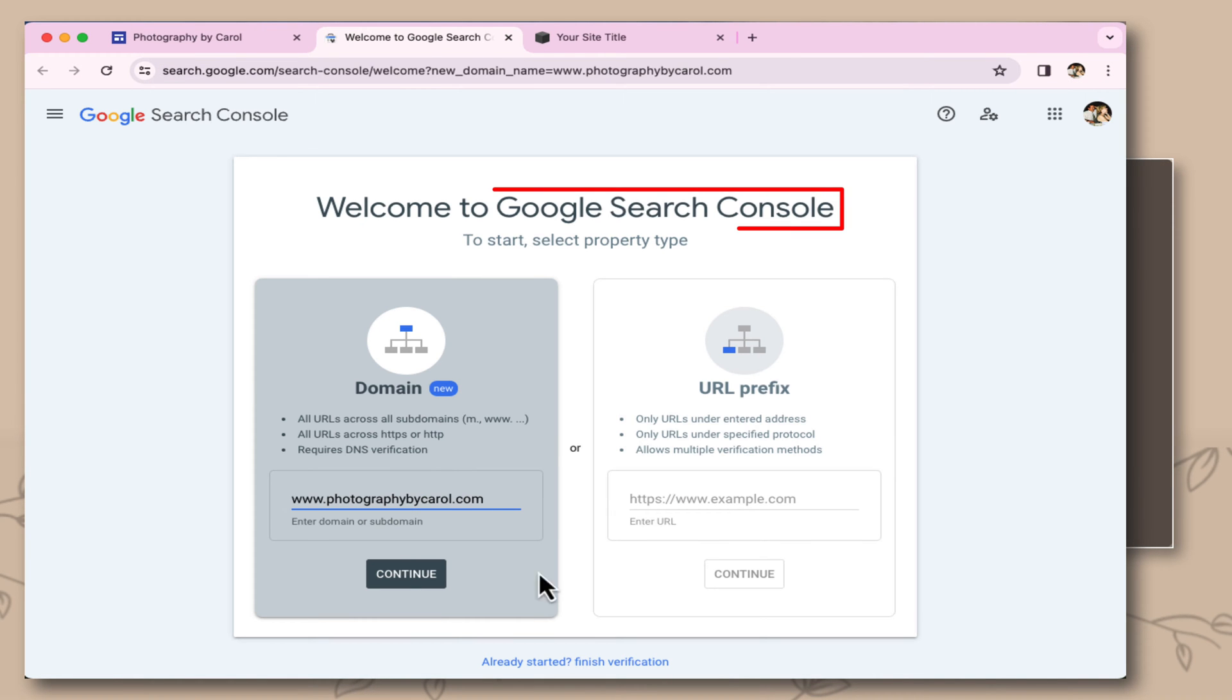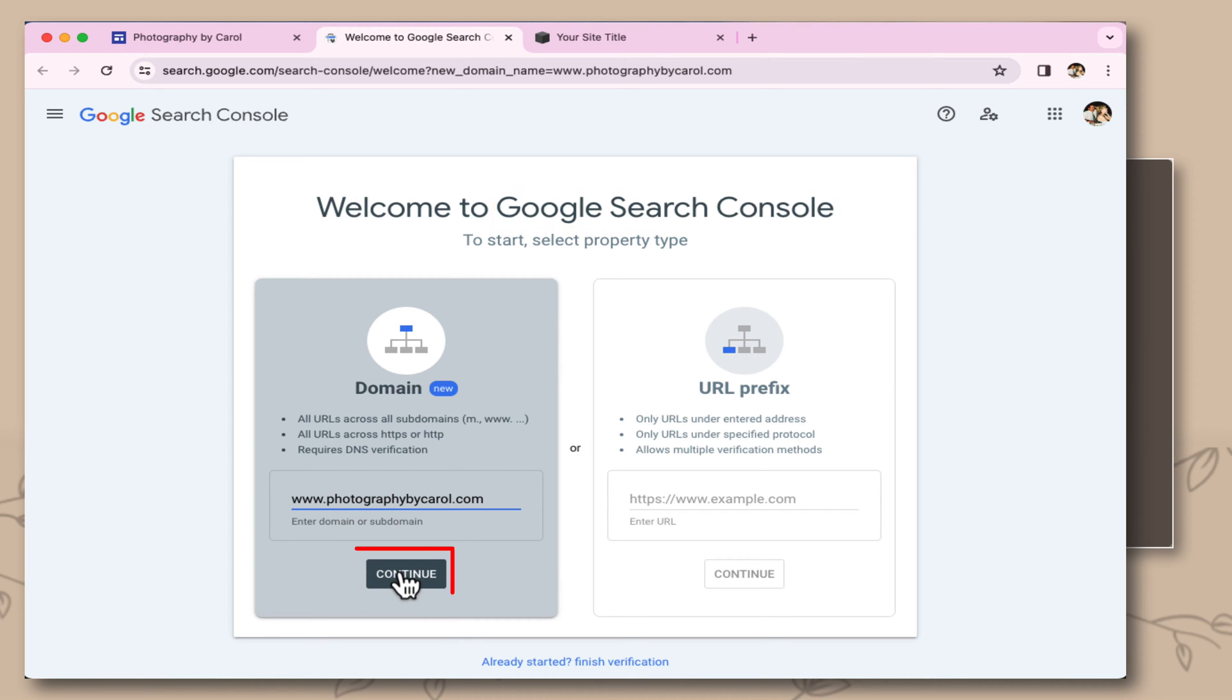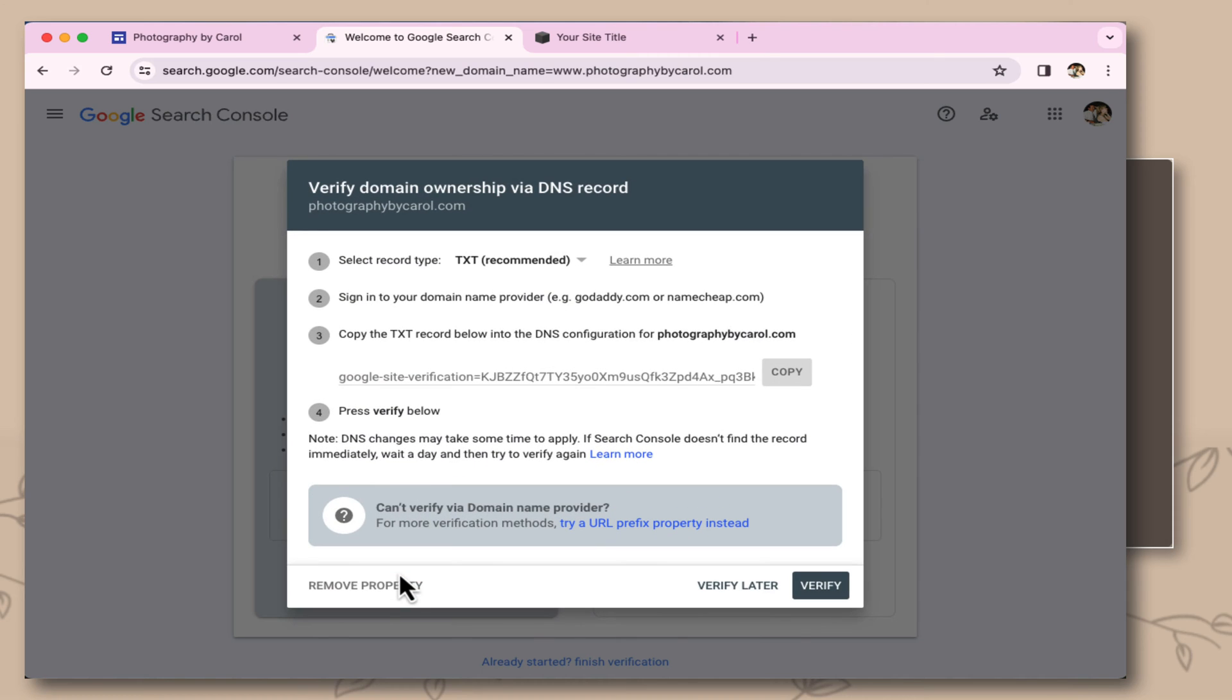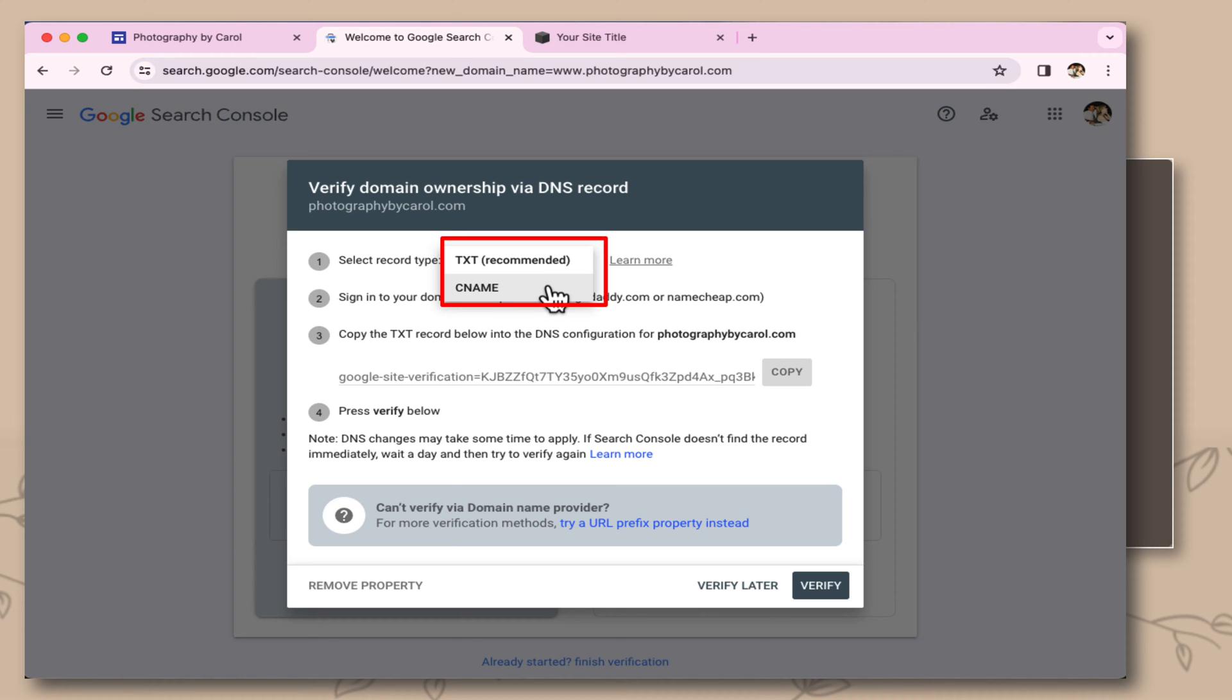This takes you to the Google Search Console where it's auto-filled with your URL. Select continue. Now there are two ways that you can verify your domain, by a text record or by a CNAME. I'm going to actually select by the CNAME.